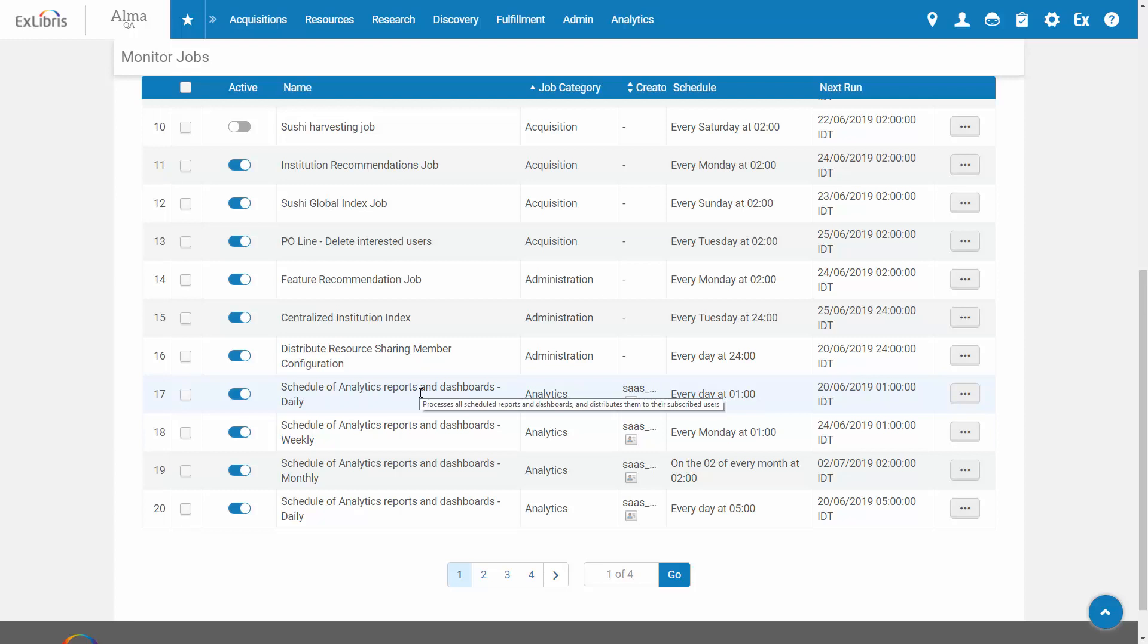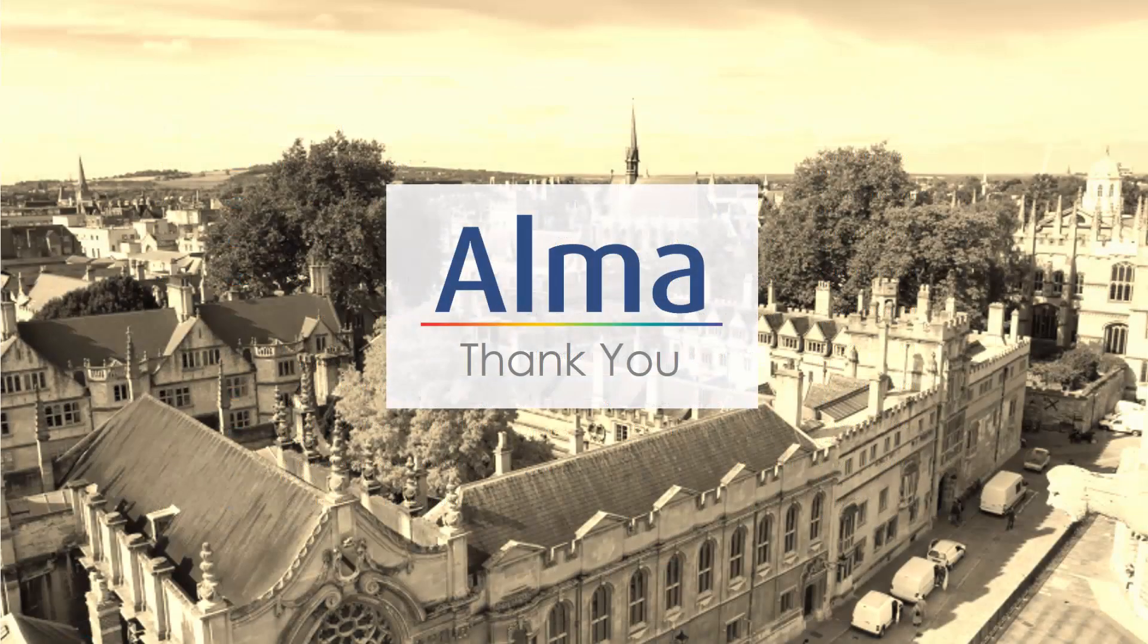Once the report is on the FTP folder, the receiving department can retrieve the file and do with it as they wish. Thanks for joining.